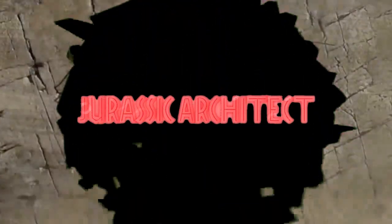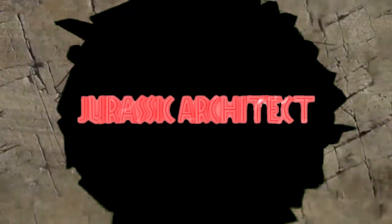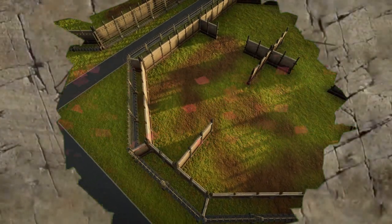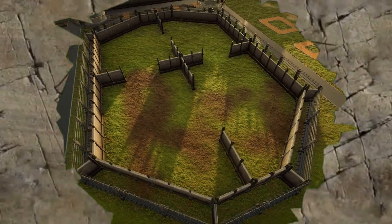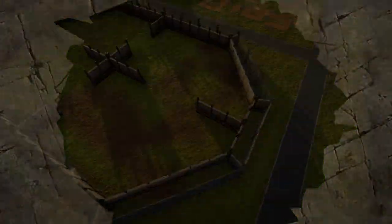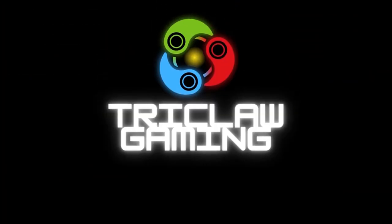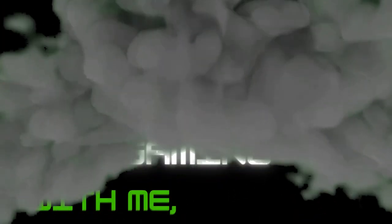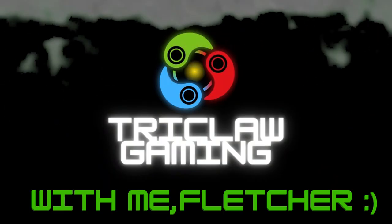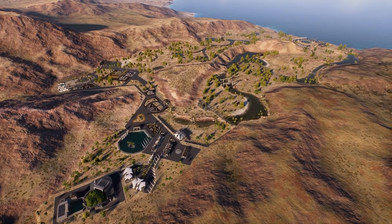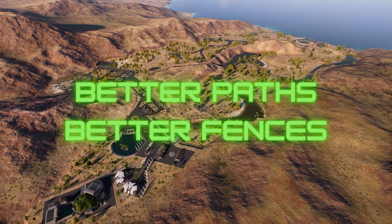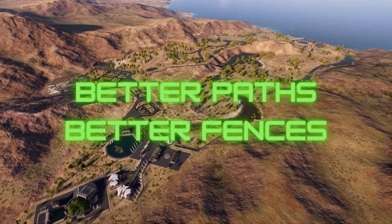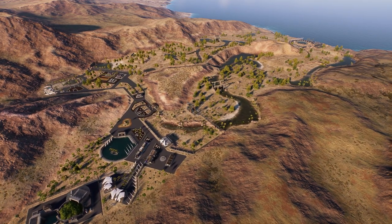In our first part of the Jurassic Architect series, let's look at path and enclosure shapes. Hello and welcome back to Triclaw Gaming with me, Fletcher, and today I'm going to be showing you all how to improve your path and enclosure designs, as suggested by folks in the stream on Sunday.